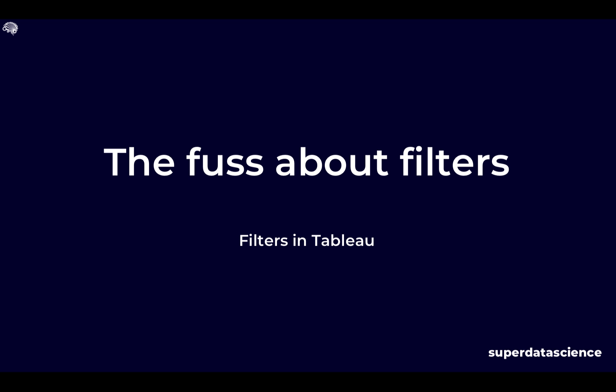Good day and welcome to our next series. This series is on filtering within Tableau. Now you might be asking why are we looking at filtering in Tableau? It's such an easy concept and it's so straightforward.